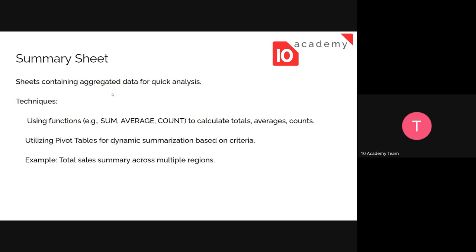Data summarization and visualizations aid in understanding complex data sets. Sheets containing aggregated data allow for quick analysis. The first technique is using functions. When we say summarization in Google Sheets, it's not the summary you're used to — like writing three lines of sentences. It's indicated in numeric form. If the data is numeric, then the summary is going to be numeric too. We use some functions to average or summarize, or take general insights from the specific data.